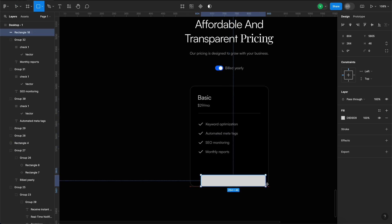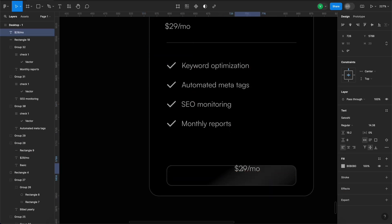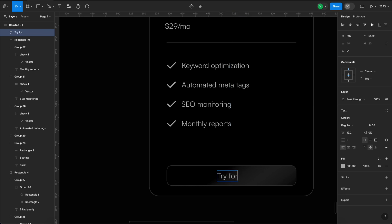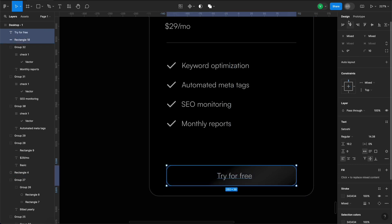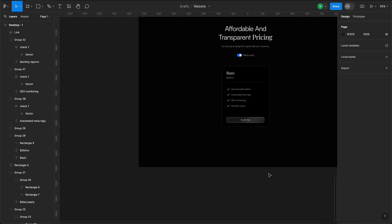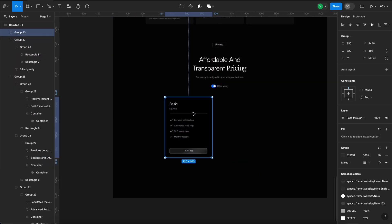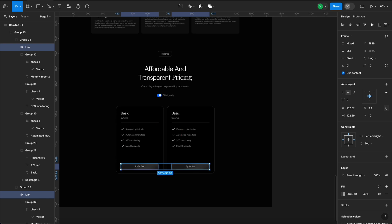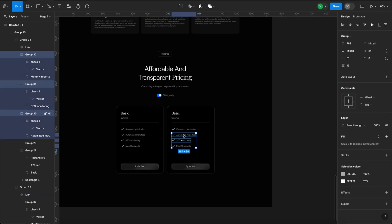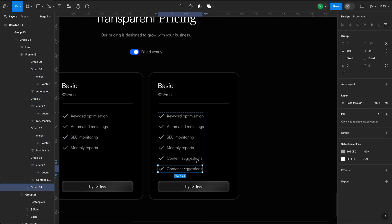Next, let's add a button at the bottom of the basic plan card. Let's group this card and duplicate it for the pro plan. We'll add two more features and a glow effect to the background to distinguish it.